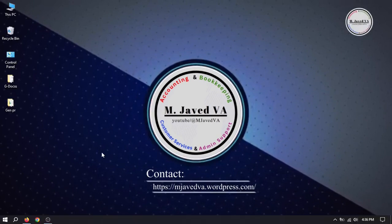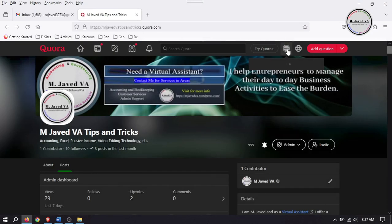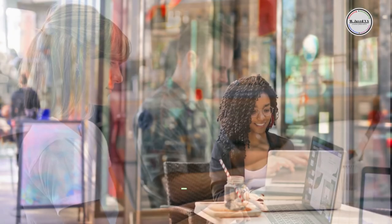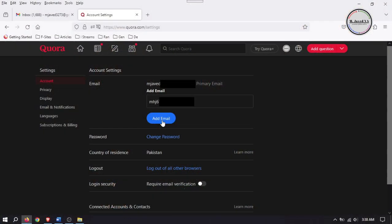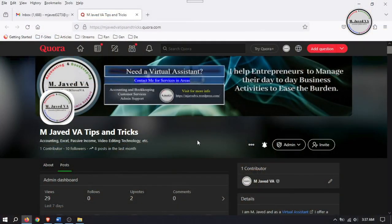Hey guys, this is Amjavid with another tutorial on how you can change or update your Quora email address. Quora is one of the social media platforms where people not only ask questions and get answers from its users, but also post their own expertise, opinions, and personal experiences. Sometimes people want to change or update their email address due to personal or professional issues, such as transitioning to a new job or wanting to use an email account that better reflects their current circumstances.